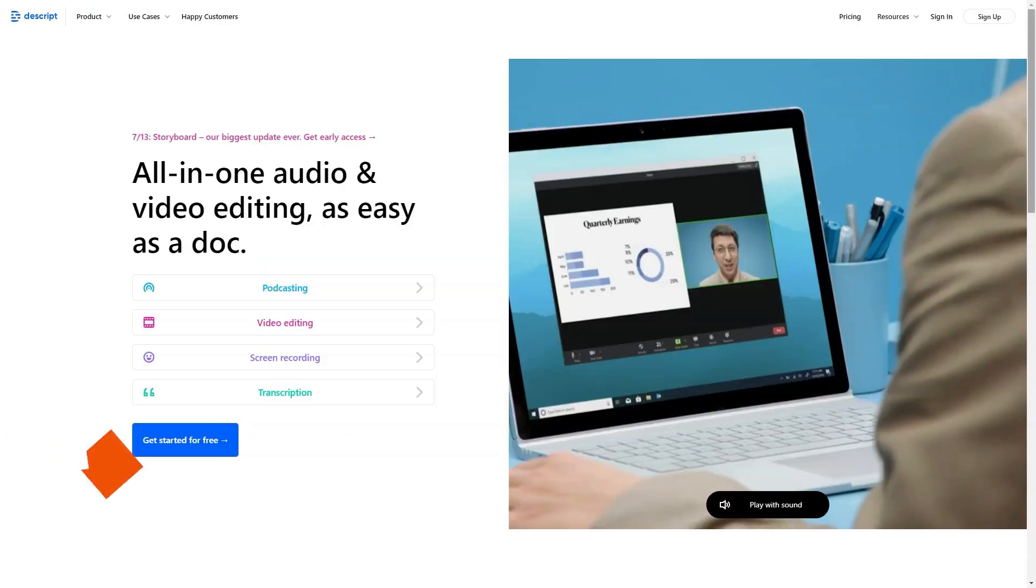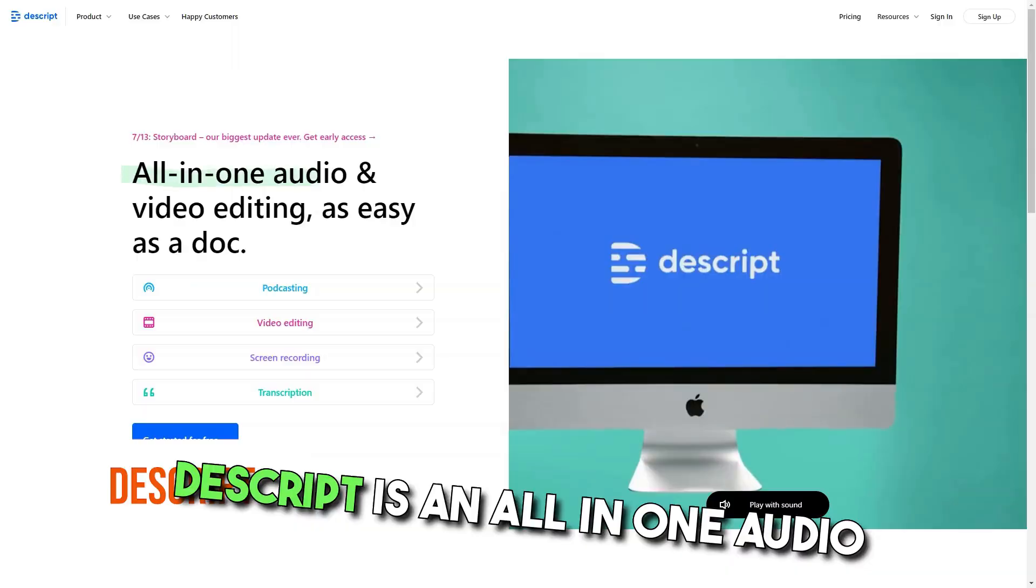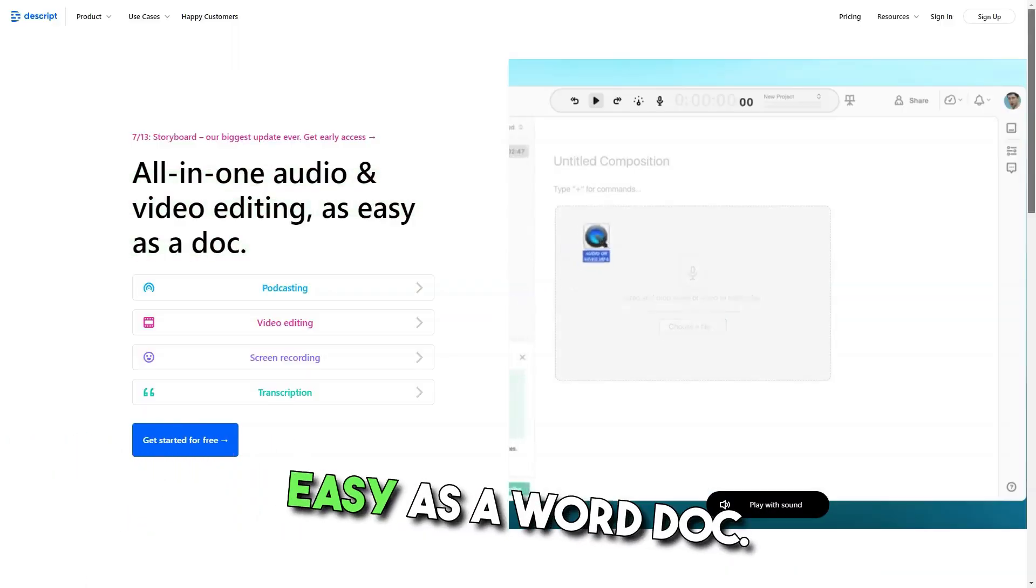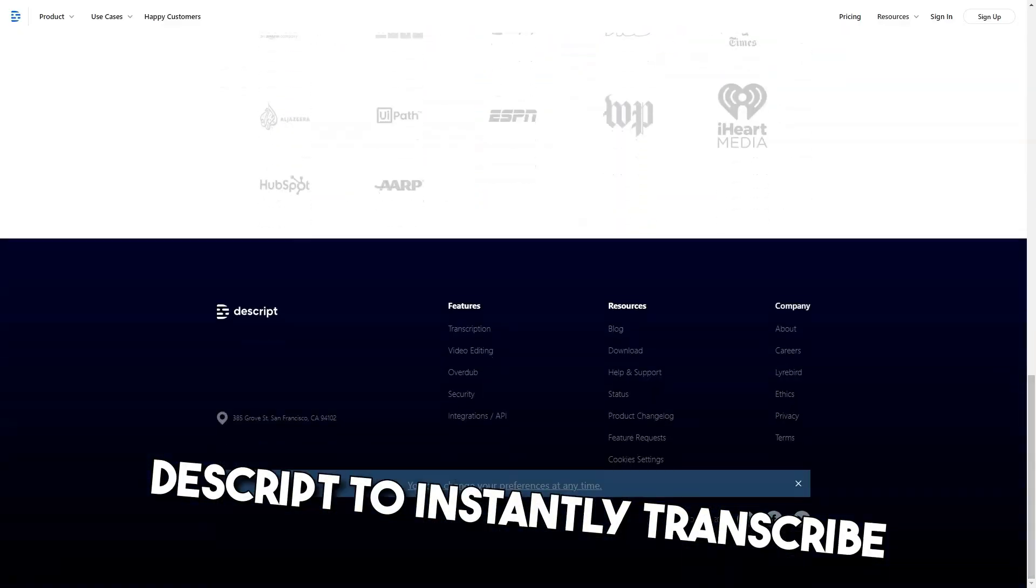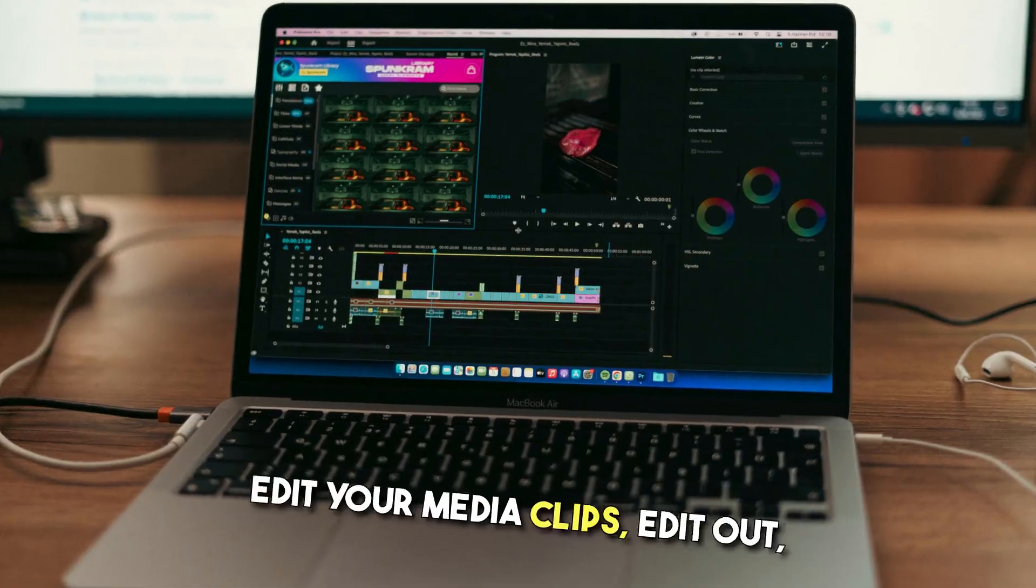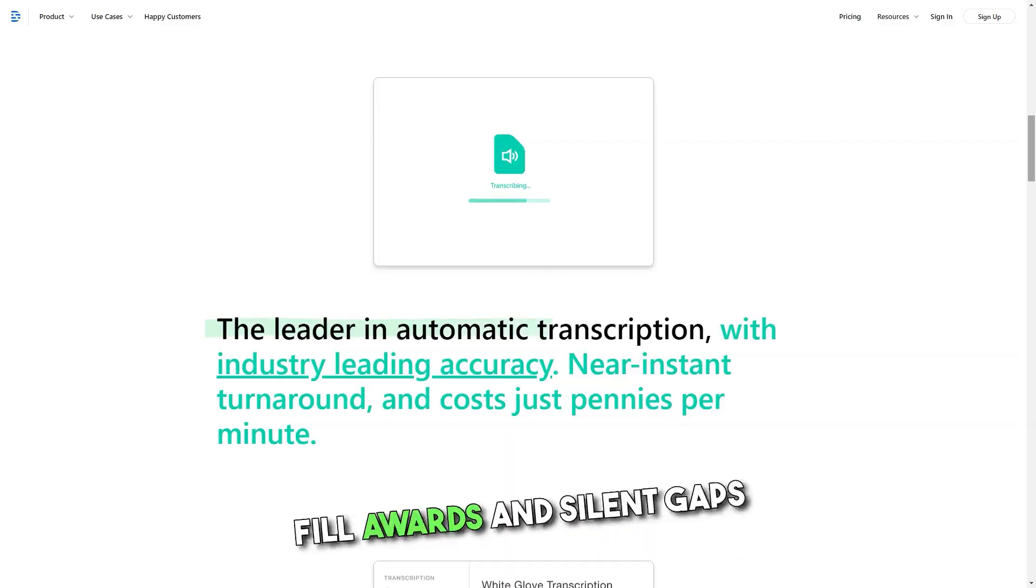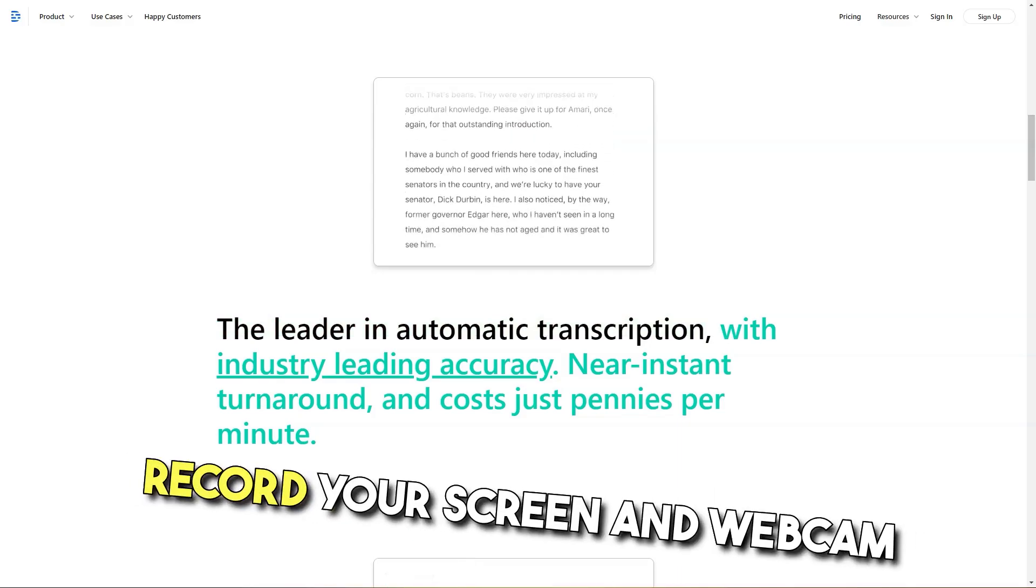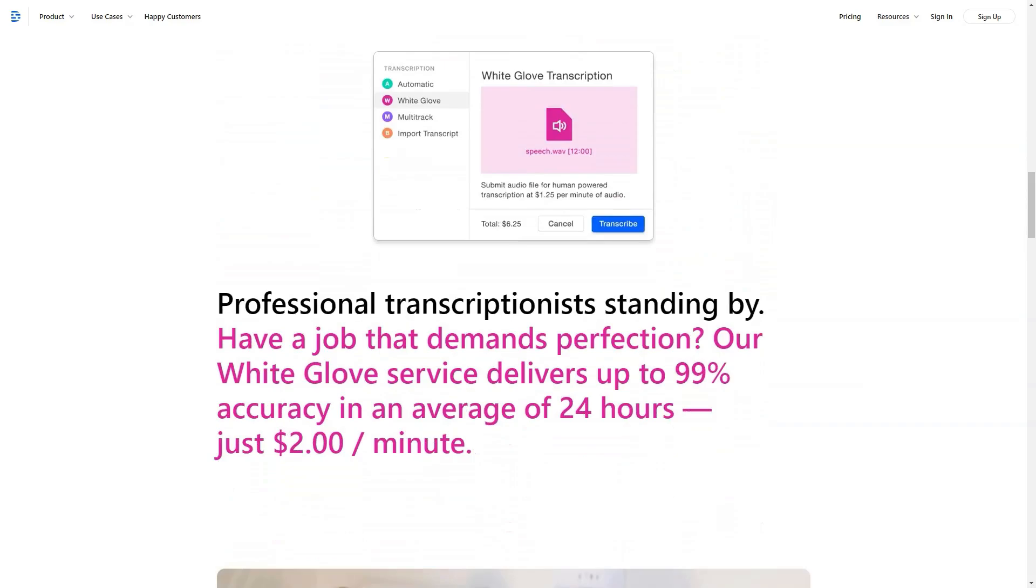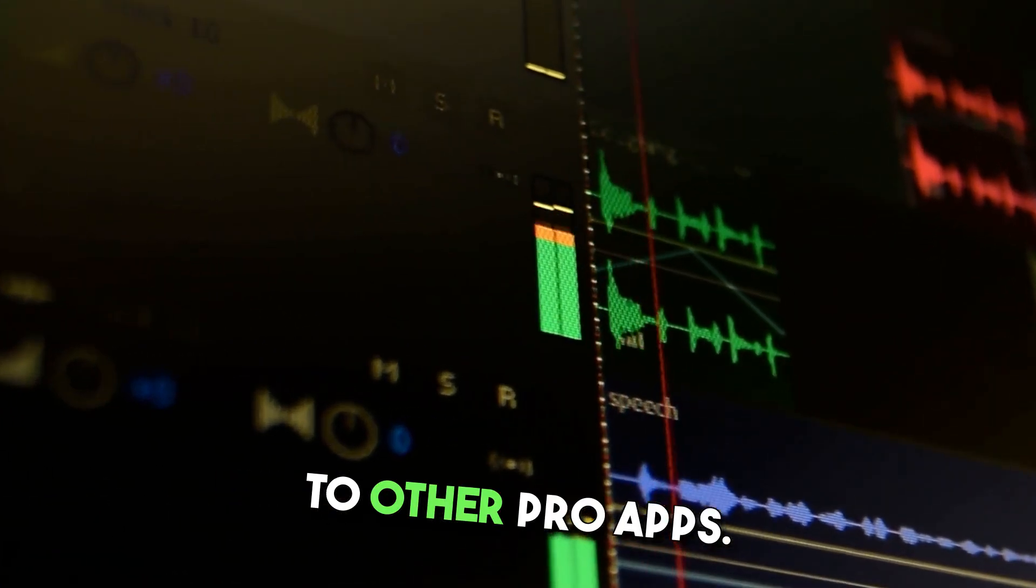What is Descript? Descript is an all-in-one audio and video editor that makes editing as easy as a word doc. Upload media or record directly in Descript to instantly transcribe your file into text, then tweak the text to directly edit your media clips. Edit out filler words and silent gaps with a single click. Record your screen and webcam for presentations and video messages and edit out mistakes before publishing. Export your project to other pro apps.